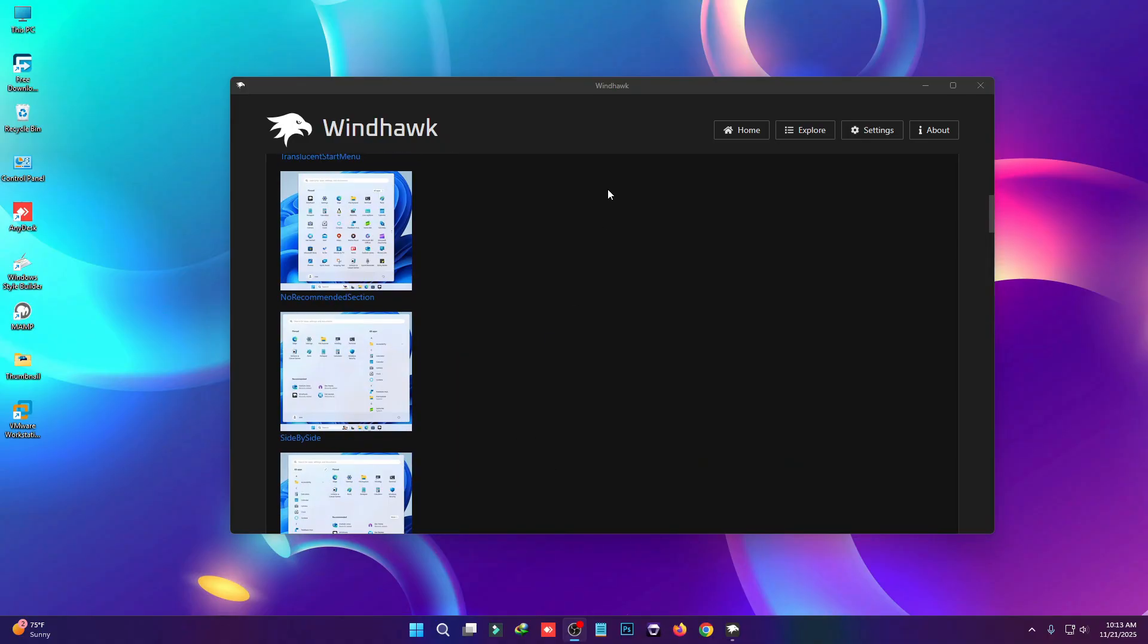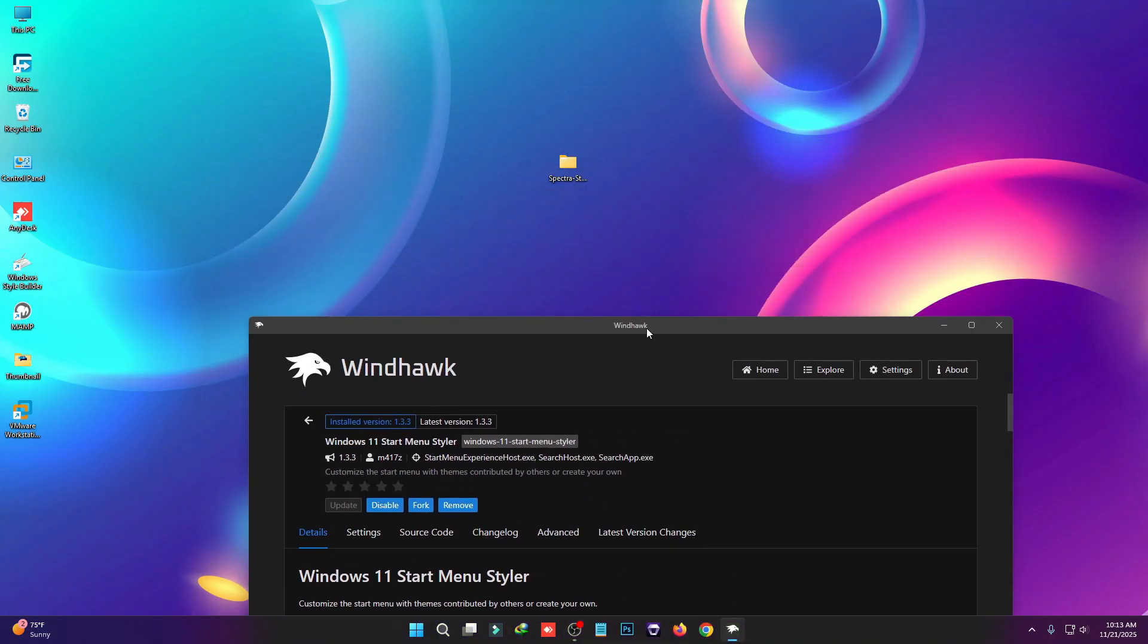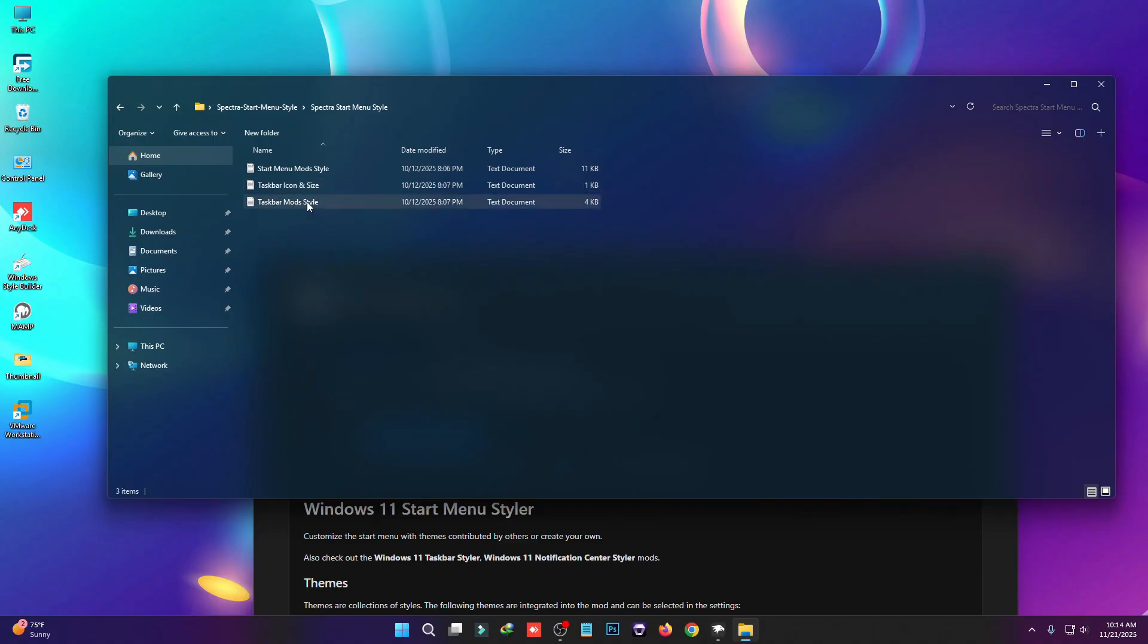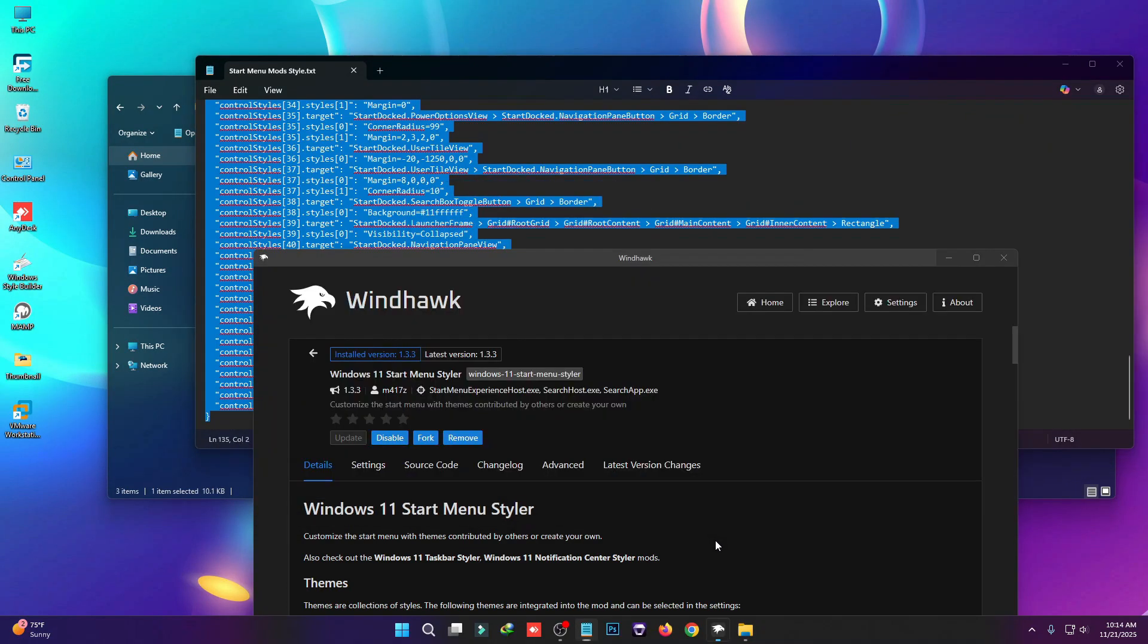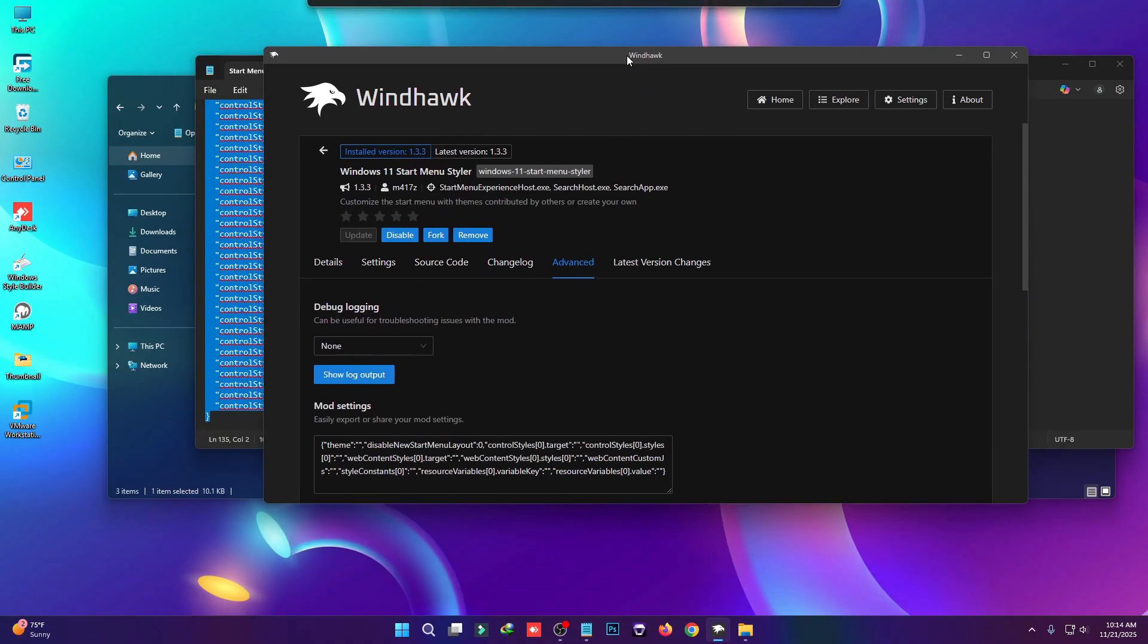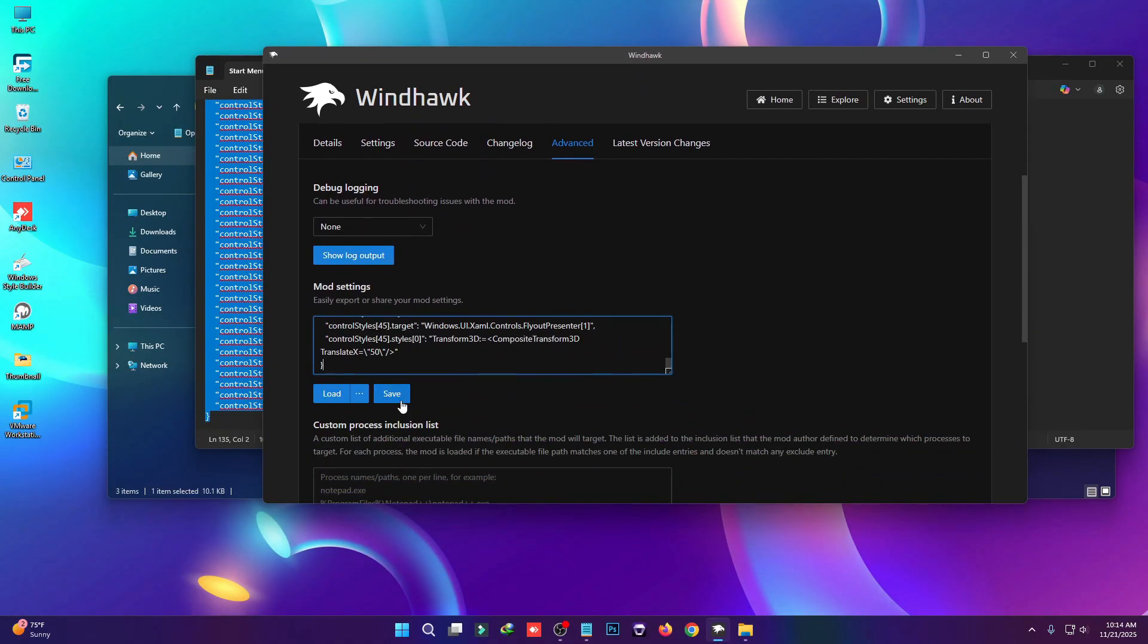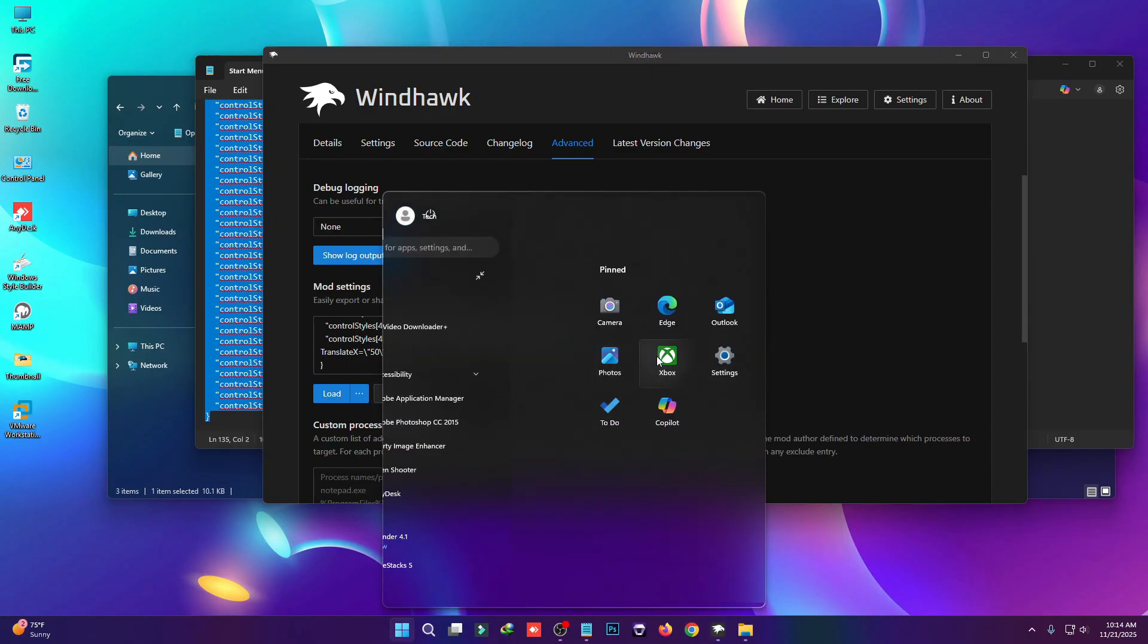I'd like to use a custom style. I'll put the link in the description box or check the pinned comments. First, we have to install the Start Menu Styler and copy this complete script. Go to the Advanced tab, paste it here, then click Save. This will change the start menu style.